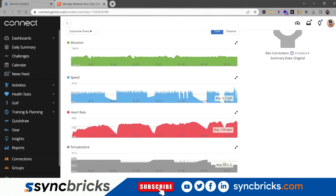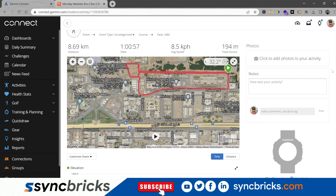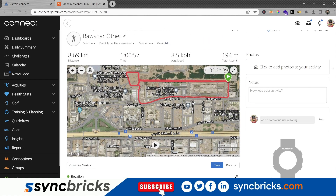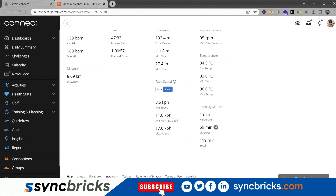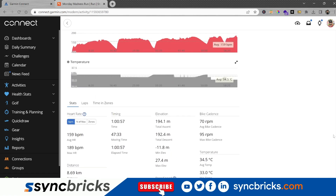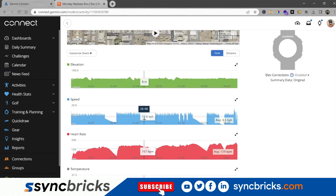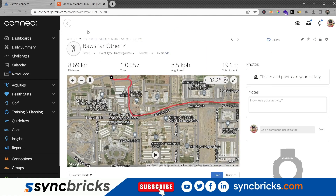Of course, it did not show the watch type — which watch was used for recording this activity — because the data has come from Strava. That's the reason those details are not showing here. But all other details — my elevation, my distance, my time — can be seen correctly in Garmin Connect.